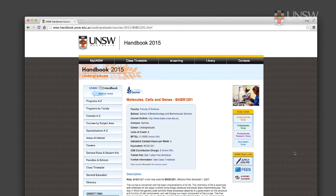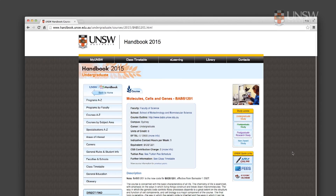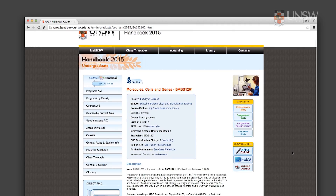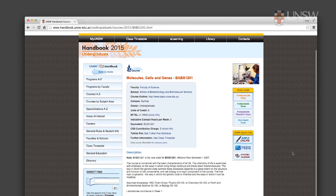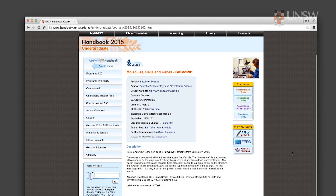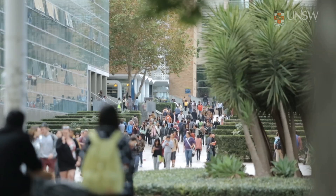You can keep your options open in terms of majors by taking a range of foundation courses such as BABS 1201 Molecules Cells and Genes. That course, for example, would count towards a number of majors like anatomy, genetics, microbiology, and so on.